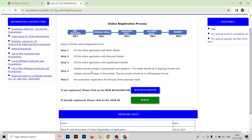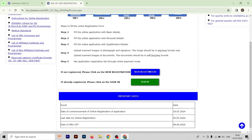Let's read how to fill the IMUCT form. First step: fill the online application with basic details. Second: fill the online application with personal details. Third: fill the online application with qualification details — you have to fill in your qualification. Let's continue to fill this IMUCT form — you have to click on 'New Registration'.